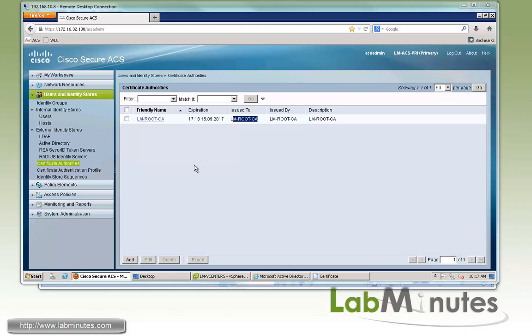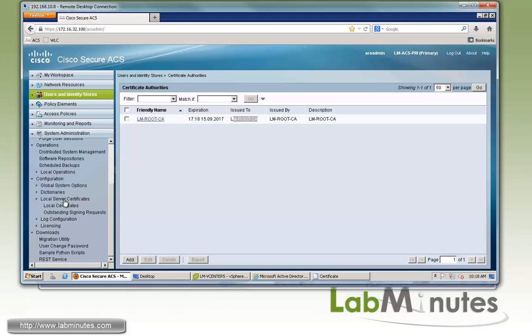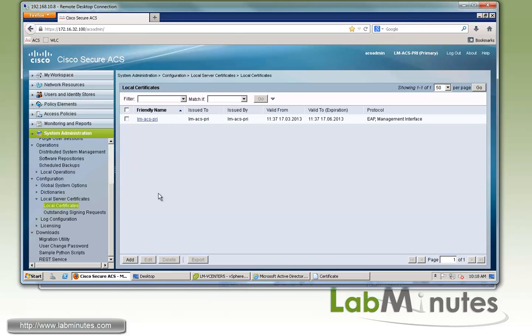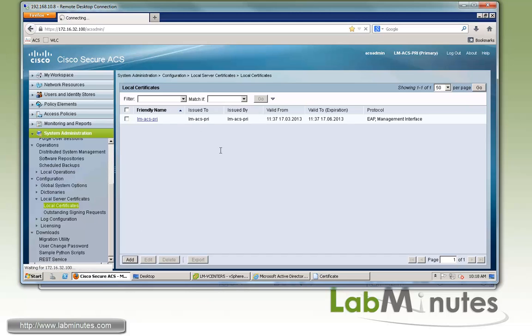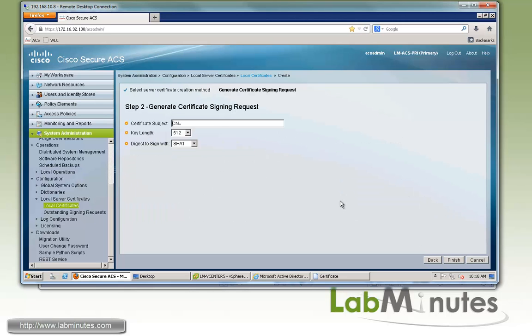The next thing we're going to do is generate a certificate signing request for our ACS server and have that signed by our root CA. If you go under System Administration, then Local Server Certificate, you can see the default self-signed certificate that was installed during installation. To create a CSR, click Add, then Generate Certificate Signing Request, and click Next.